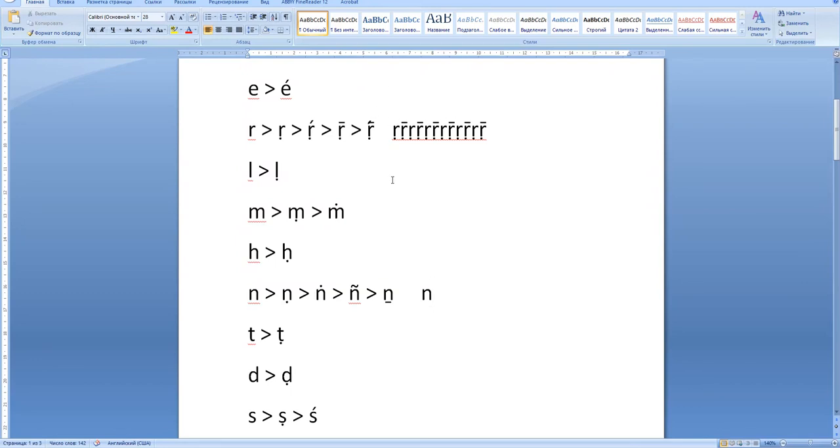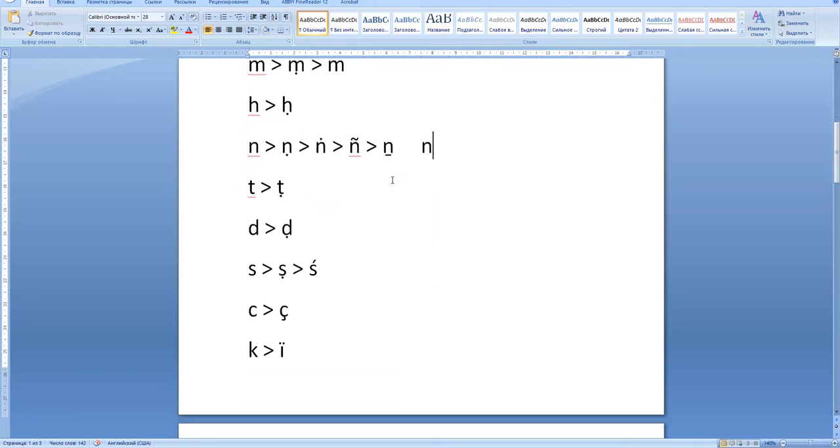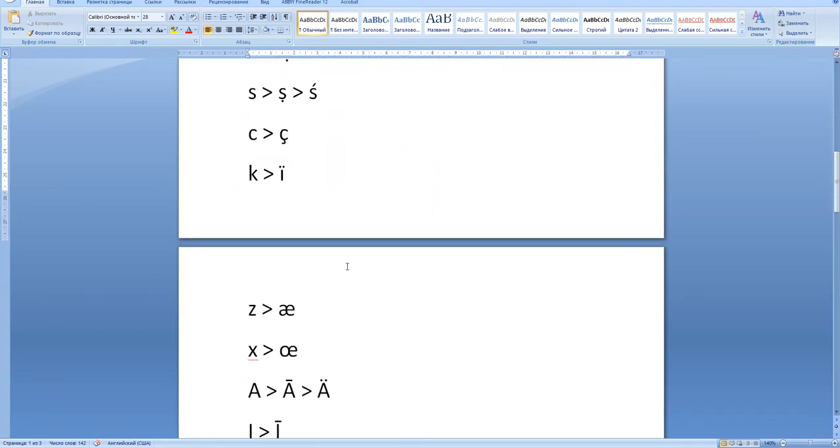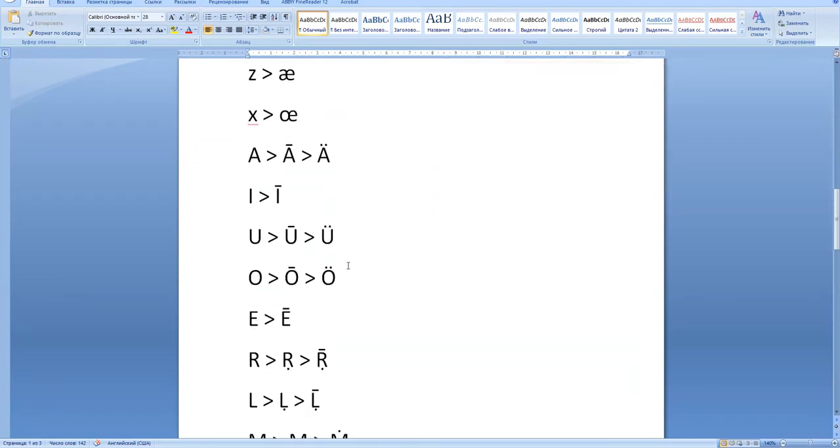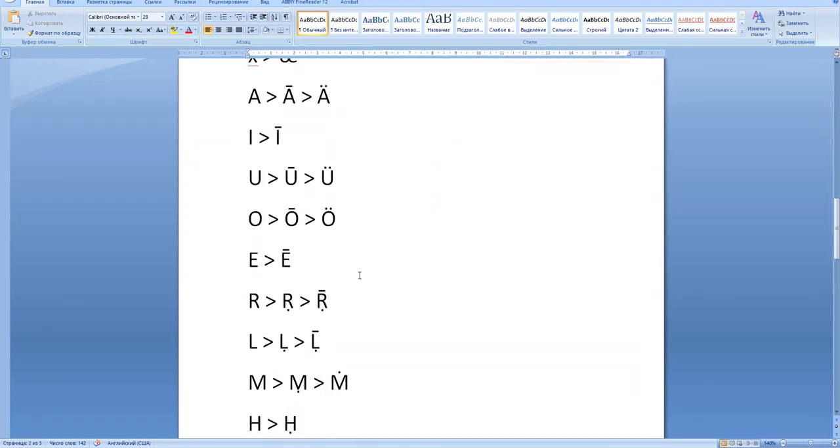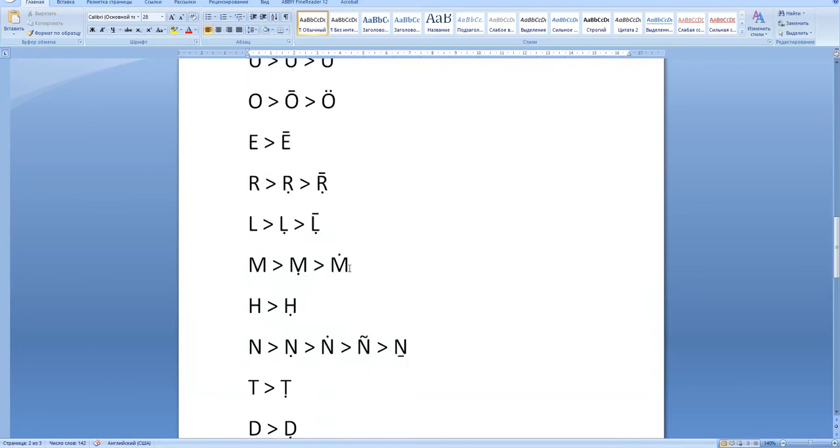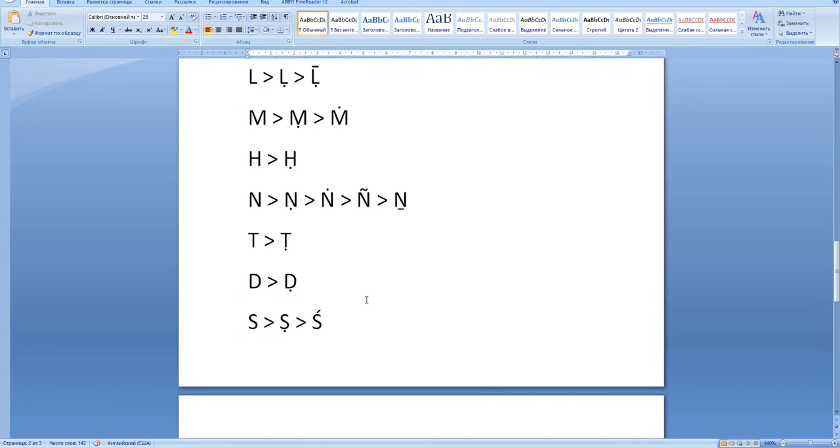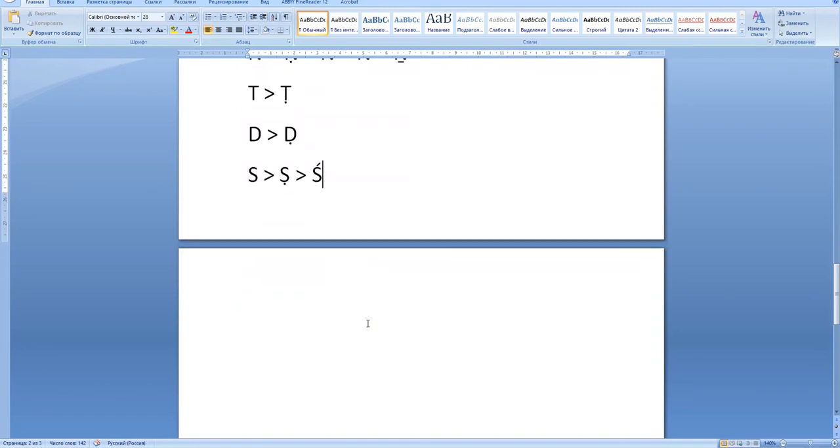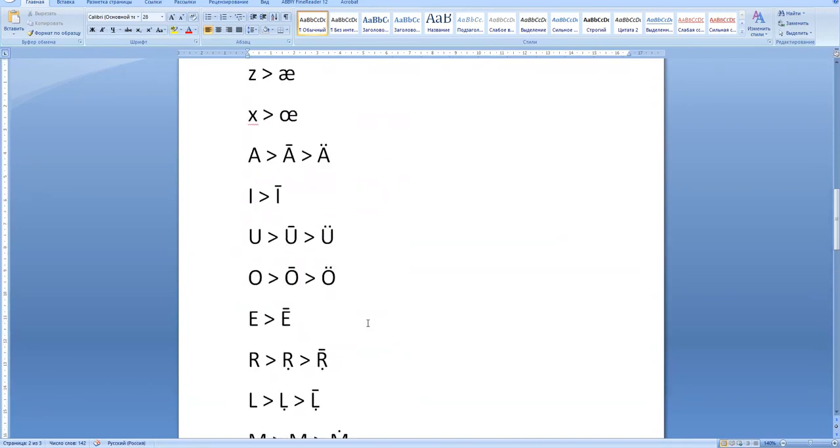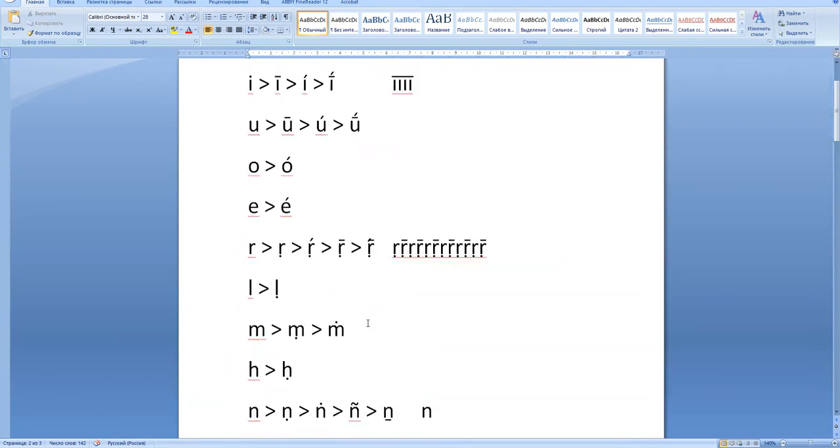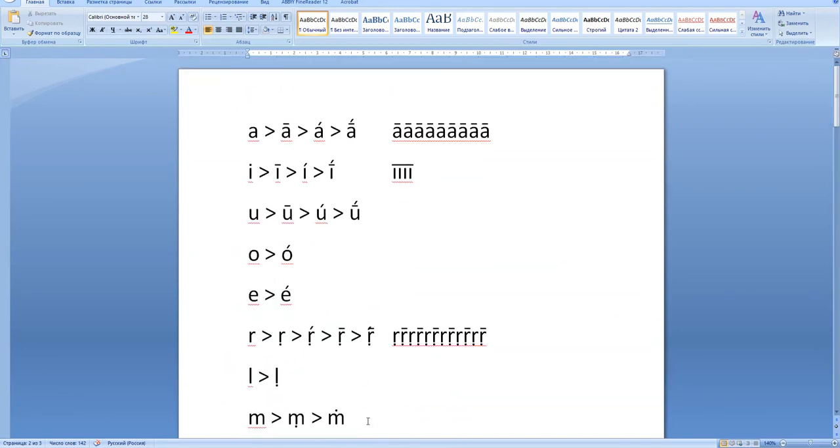So here I have it for the capital letters as well. Yes, that's it. Thanks.